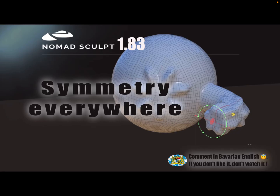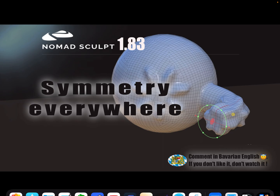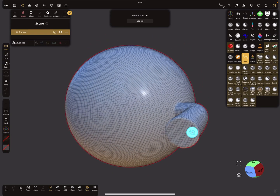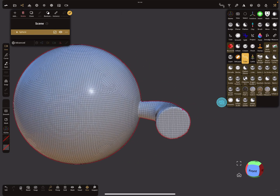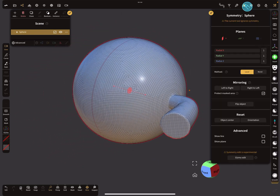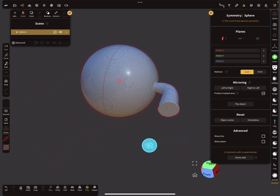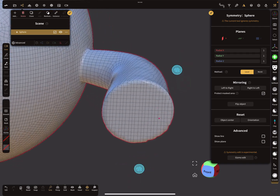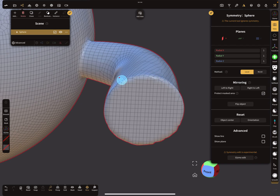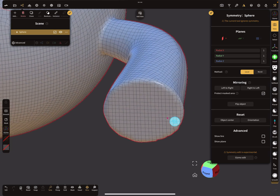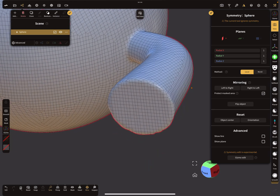Hello, Nomad Sculpt. This is a nice-to-know thing called 'symmetry everywhere.' When you have a voxel remeshed object and you press on the symmetry, you see the symmetry is here — but you want the symmetry at a different position, like a radial symmetry or a mirror symmetry.